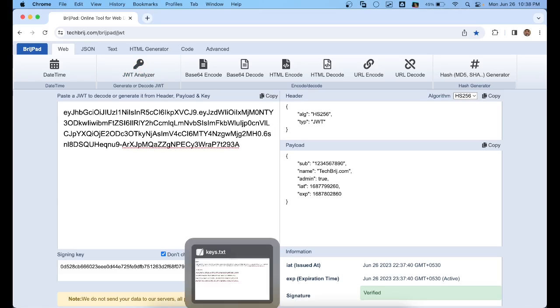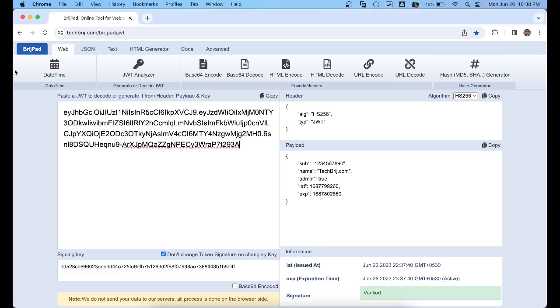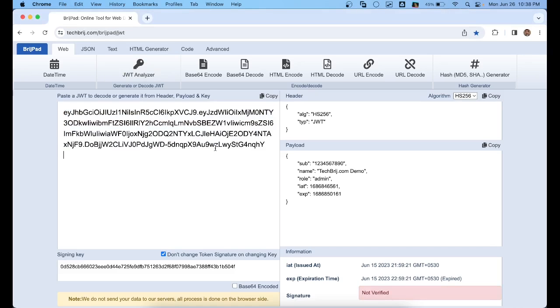Now copy the token and paste it. It will show the payload information.